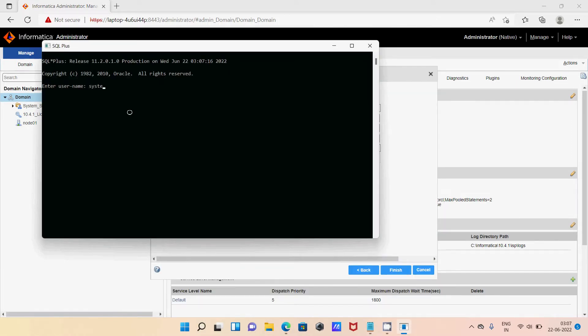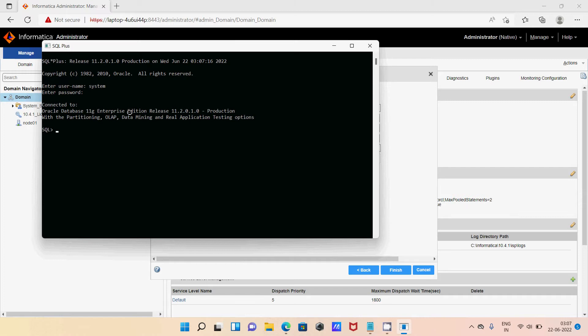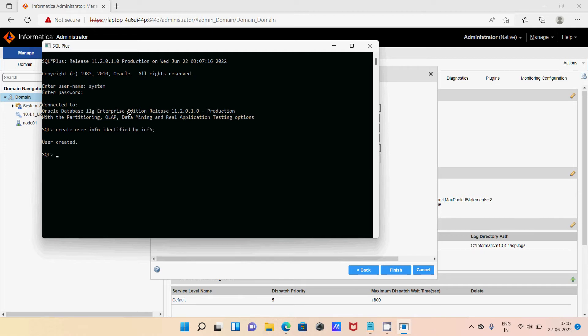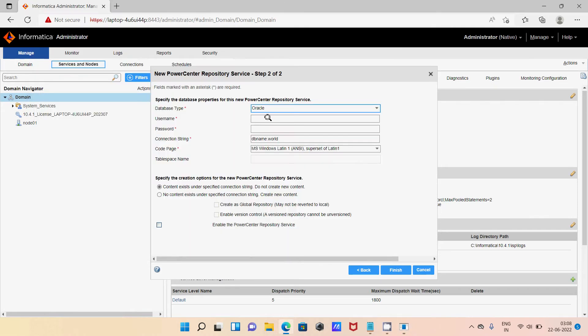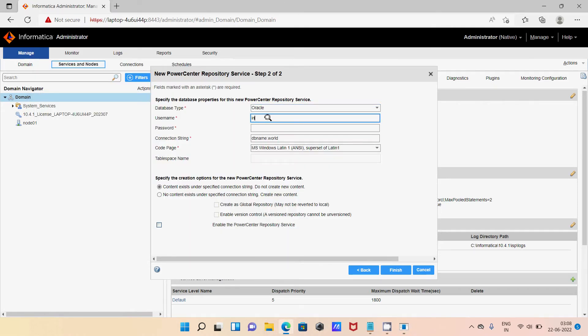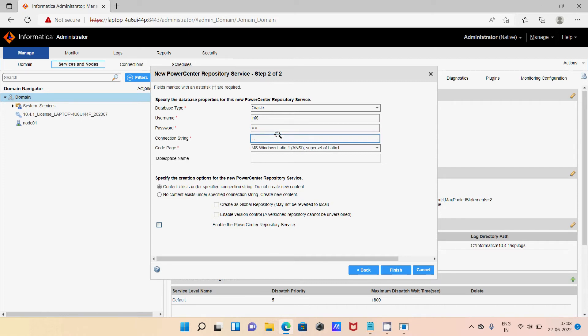Give the username and password. For the connector, let's create new user: create user INF6 identified by INF6. Then we need to provide the grant: grant DBA to INF6. So let's give username INF6 and the password INF6. Let's skip and no content, then click on finish.